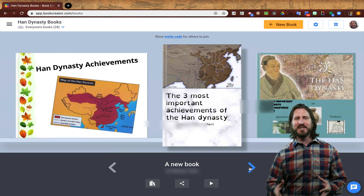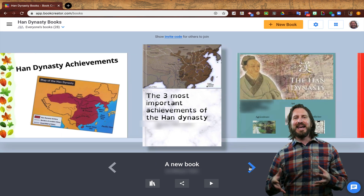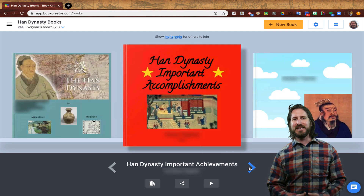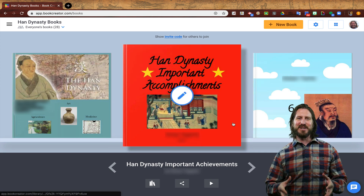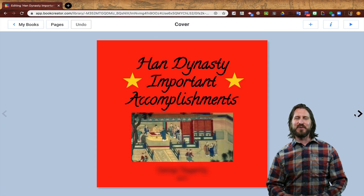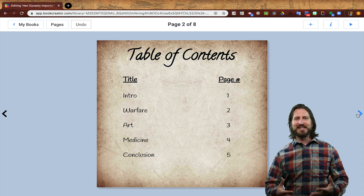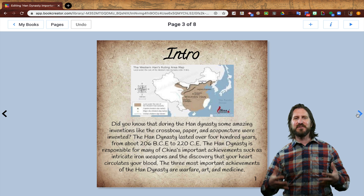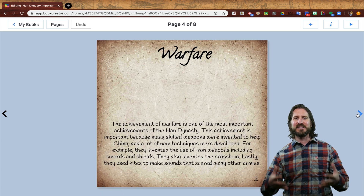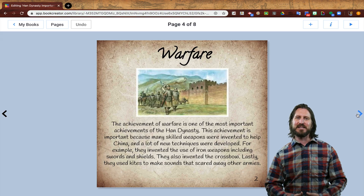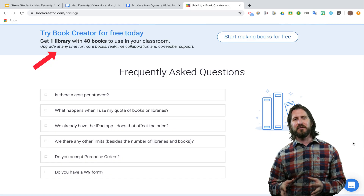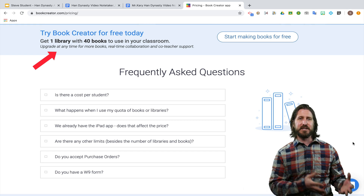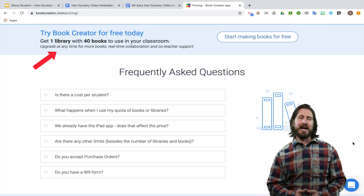Here you can see in Book Creator all the digital books that students made and added to our class library. The student view looks almost identical to what you see now. I love that students can click on each other's books and read what their peers have created. Publishing their work for the rest of the class is a great way to retain a sense of class community and help students feel like the work they're doing still really matters. Book Creator offers 40 free books and one library, with upgrade options available for additional books and libraries.